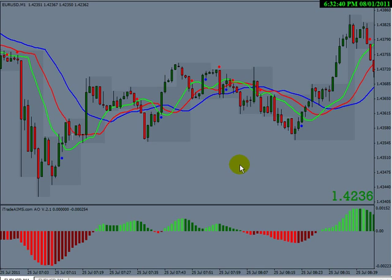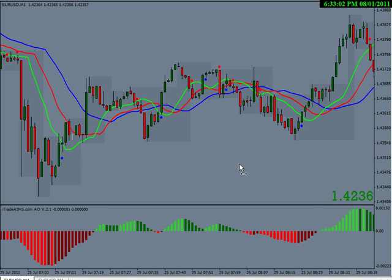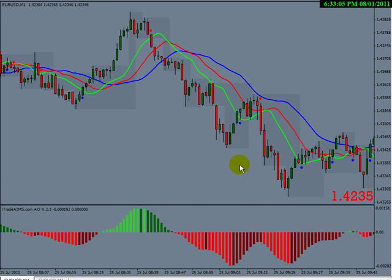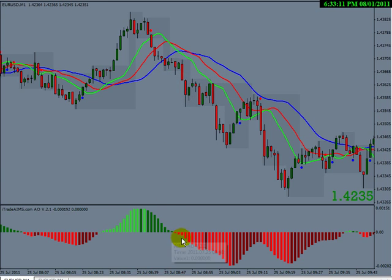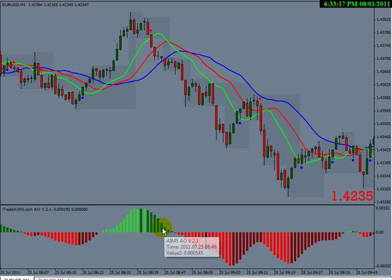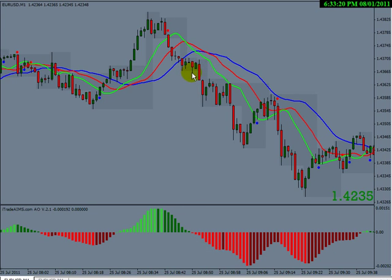Hi, this is Imran from itradeaims.com. I see a lot of people tell me it is difficult for them to read the Elliott Wave using AO. I find it hard to believe, so here I am — I'd like to show this to you within a minute. There is nothing to it. All you have to do is keep your eyes on this area here and see what happens around these few bars.